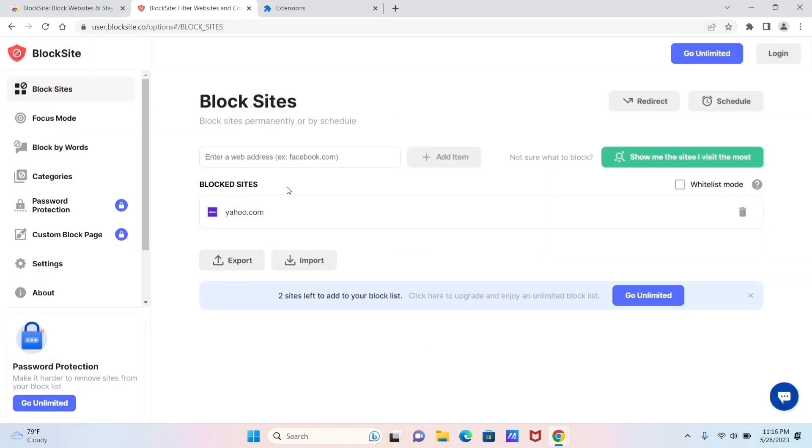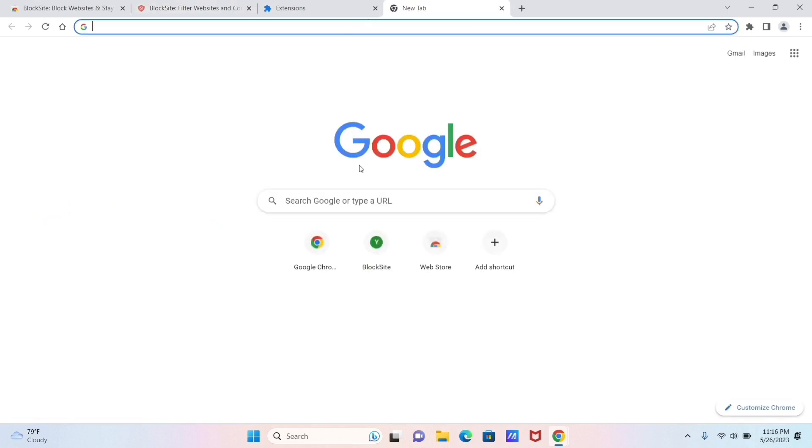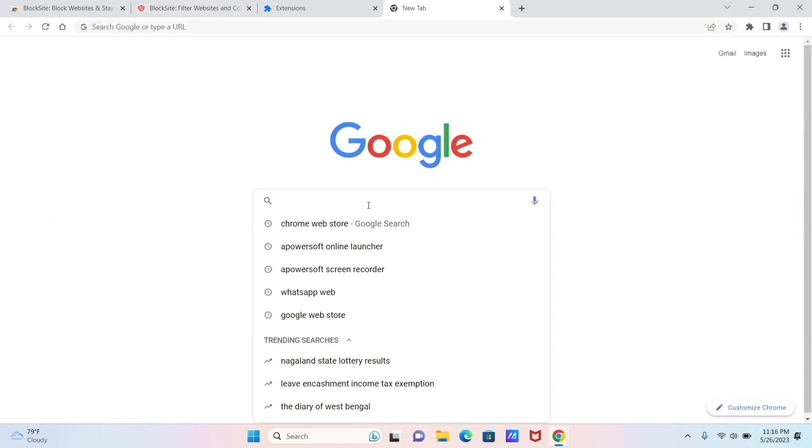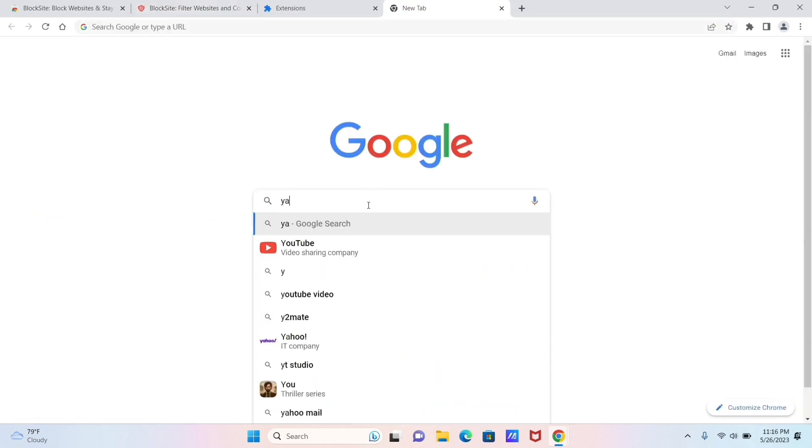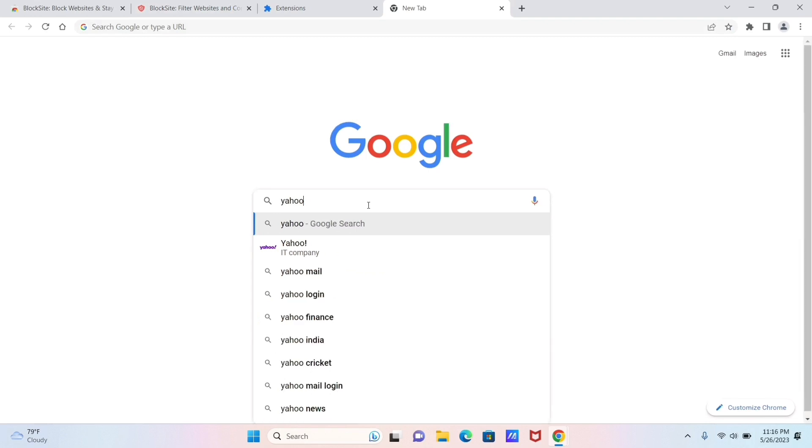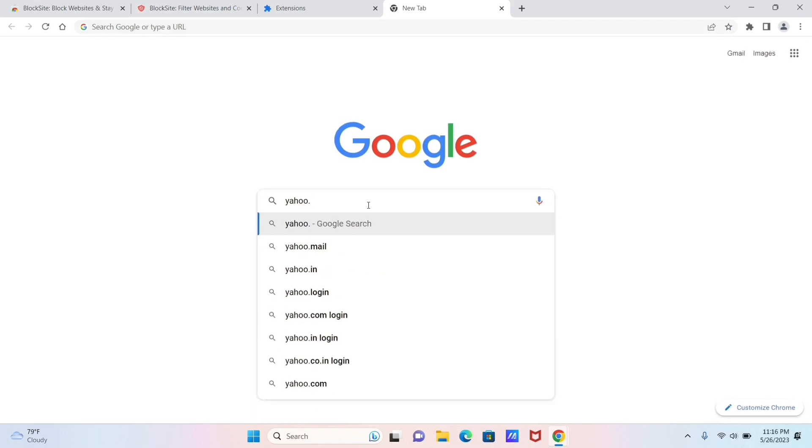Here as you can see, the website name that you just typed is selected here. You can try to go on and search for the website that you selected in order to make sure that it is completely blocked.